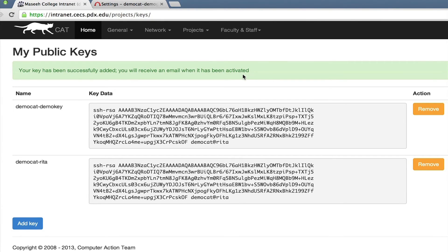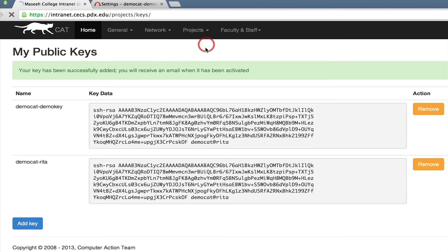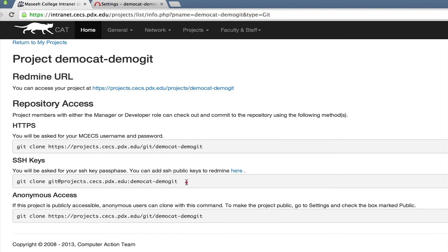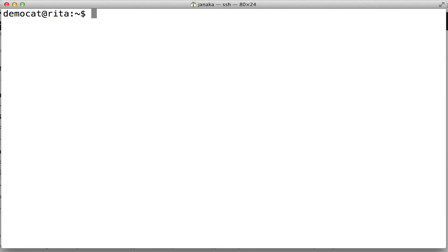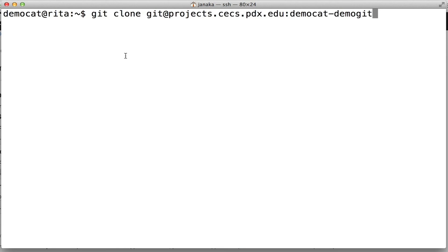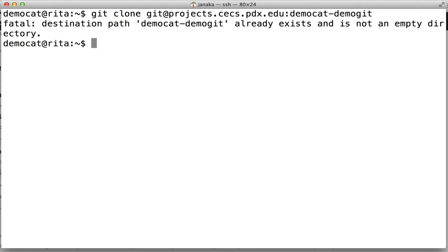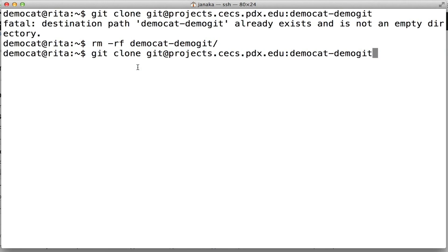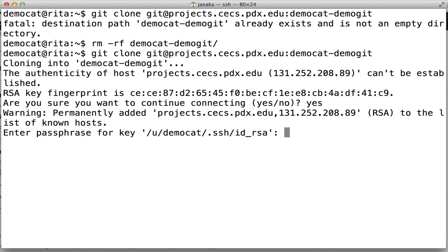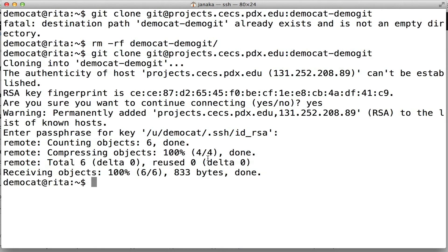So we're going to go to My Projects, grab the SSH URL, and go back to our terminal. Because I already pre-generated a key, mine's already available so I'll be able to do this without waiting. It's going to complain that it already exists, so we're going to remove the old one and try again. It's going to tell you the fingerprint for projects.kex, so go ahead and say yes. Then it's going to ask you for the passphrase you made on your key earlier. And now it's cloned without using your MCEX password.